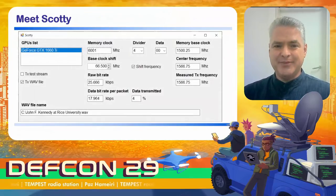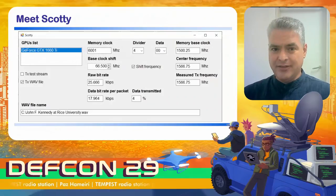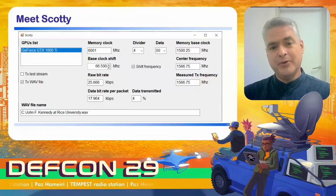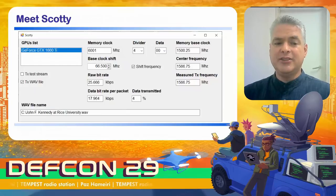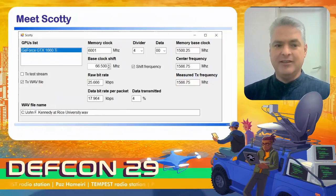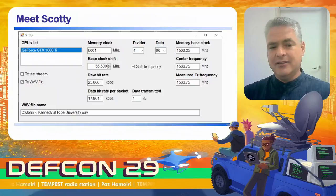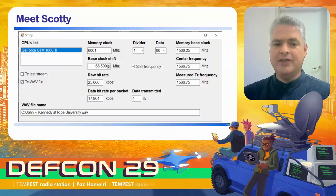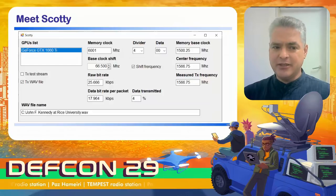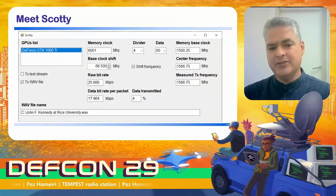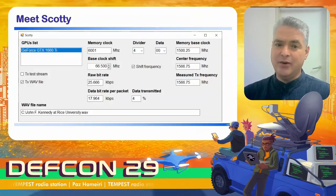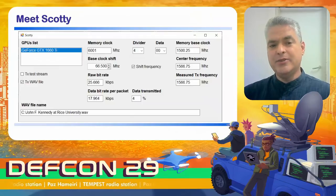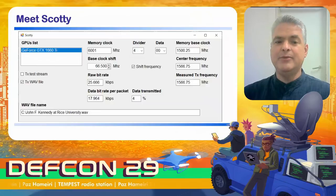This is Scotty — the transmission software installed on the computer that is broadcasting the audio. On the top left you see a GPU list where you select the graphics card you want to use. Below that are two checkboxes to start transmission: one for internal testing and one to transmit a WAV file, whose filename is written in the line below. To the right of the GPU list, you see memory clock — this is WCK, the data memory clock. To its right you can see a divider value and the data value being written to memory.